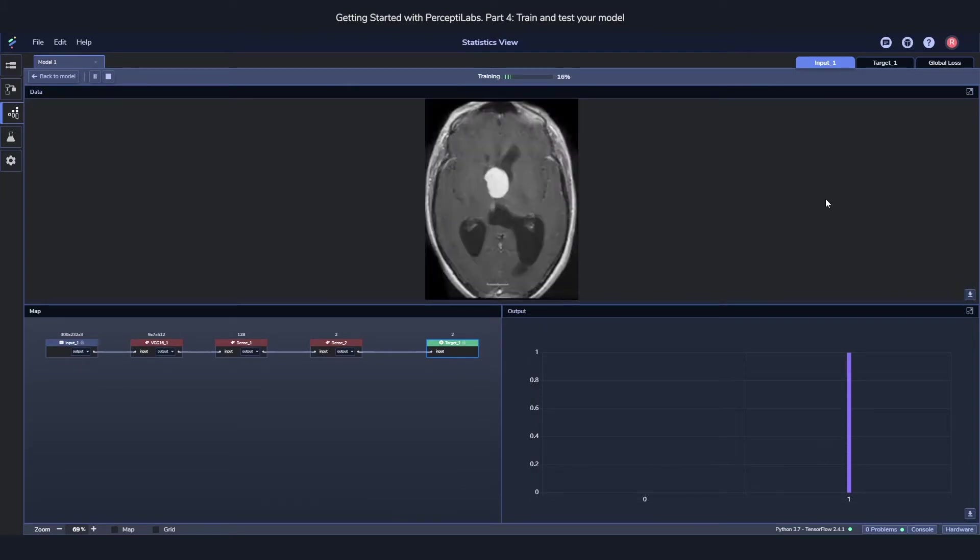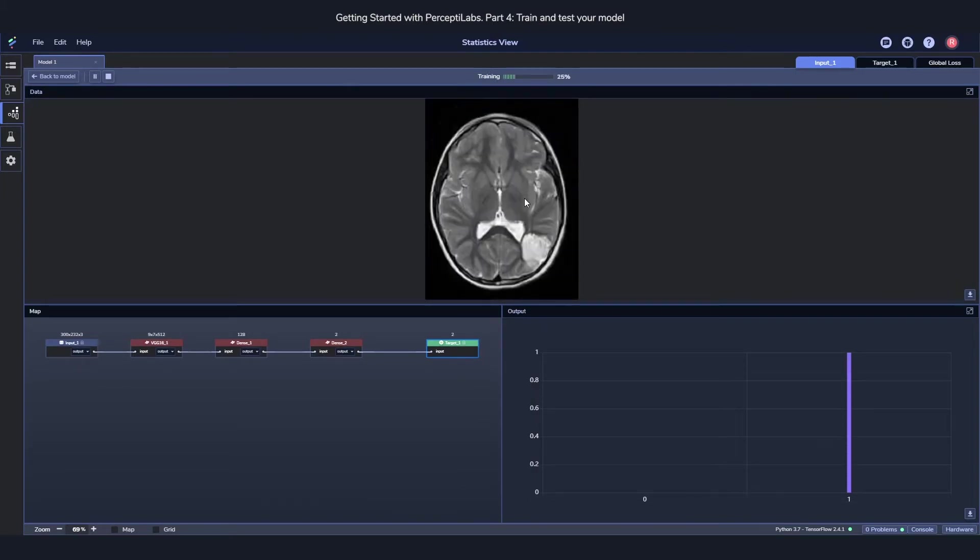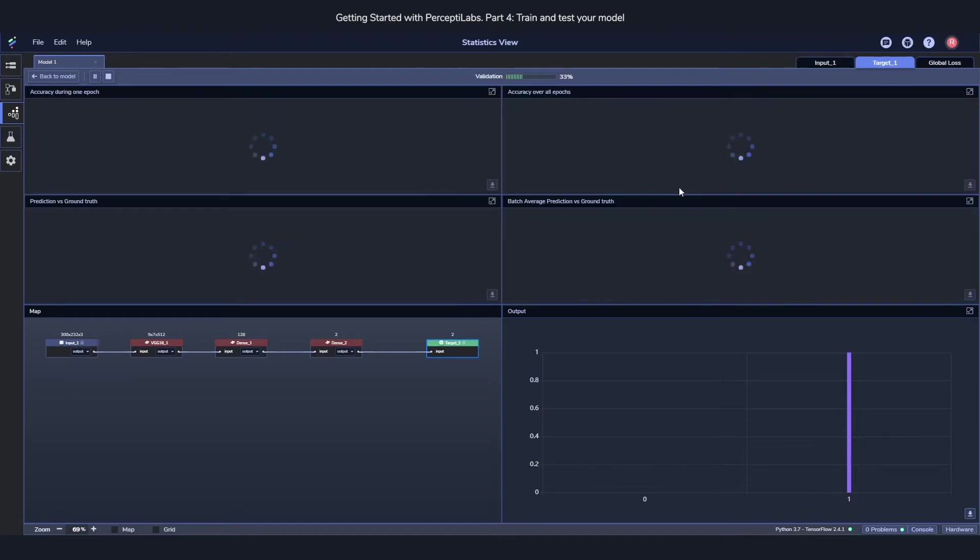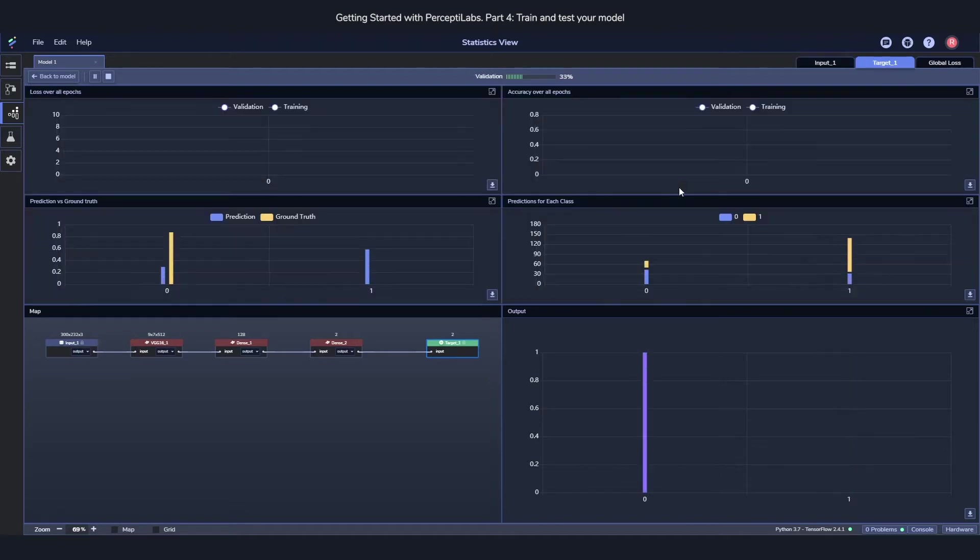At the very top, we can see some different overviews. We can see the input, we can see what happens in the target and with the training.